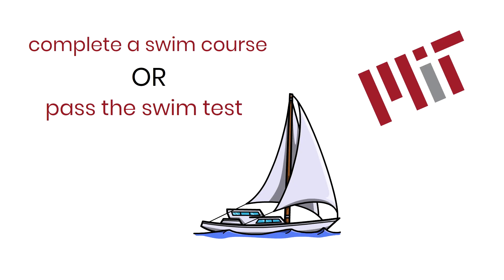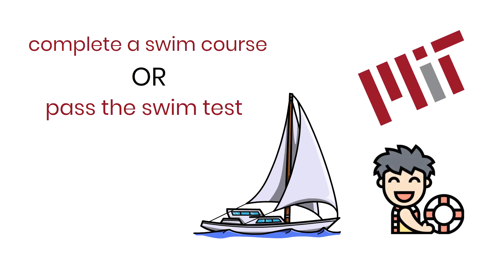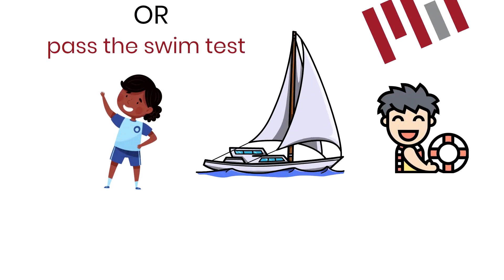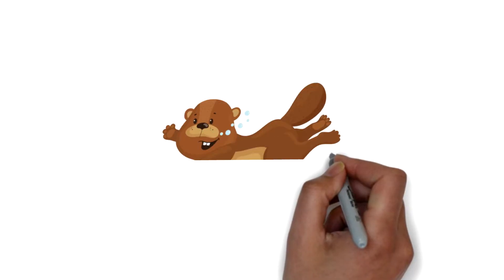During the swim test, lifeguards and physical education and wellness faculty, instructors, and staff will be on deck to help and answer any questions. Here's the test breakdown and process.